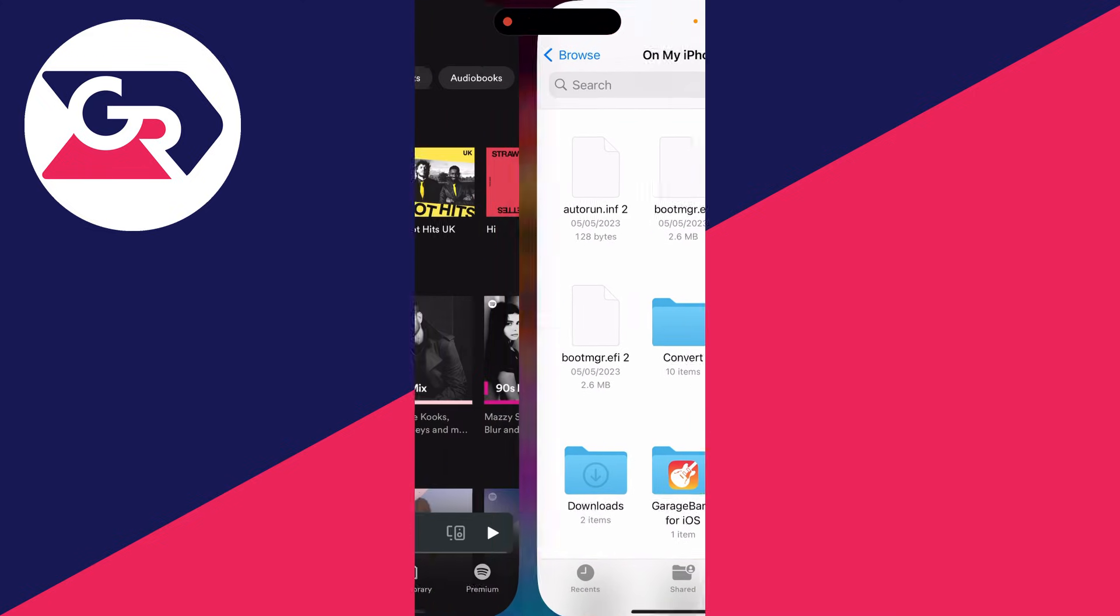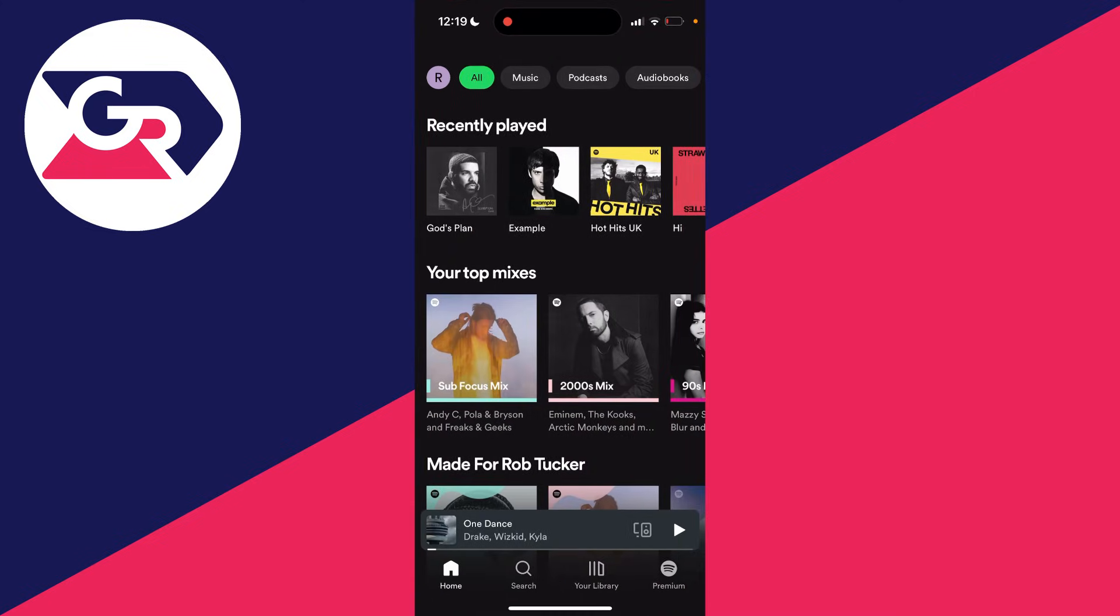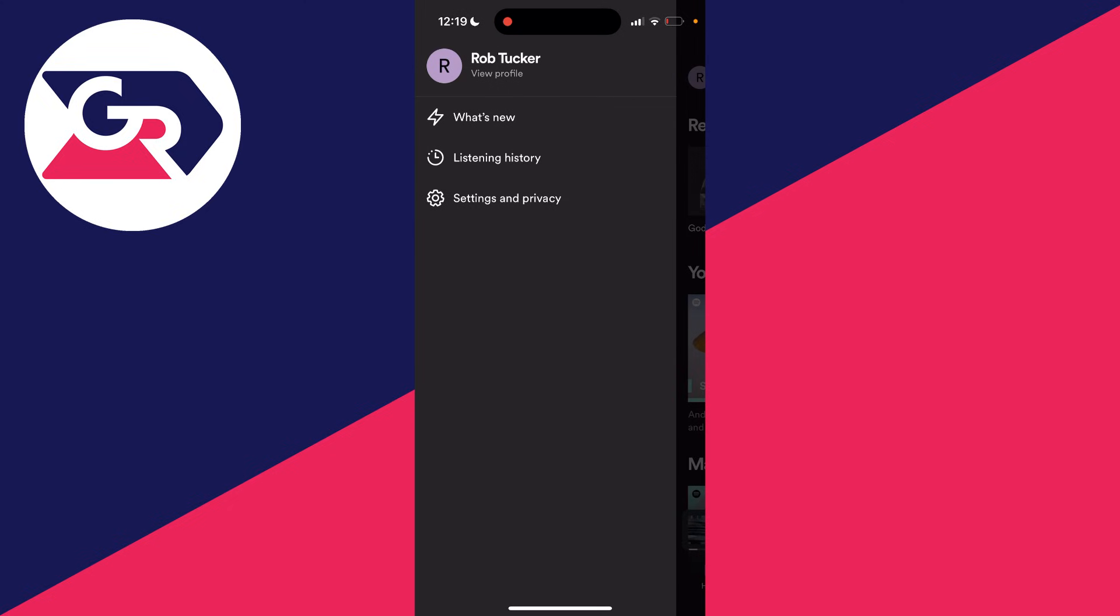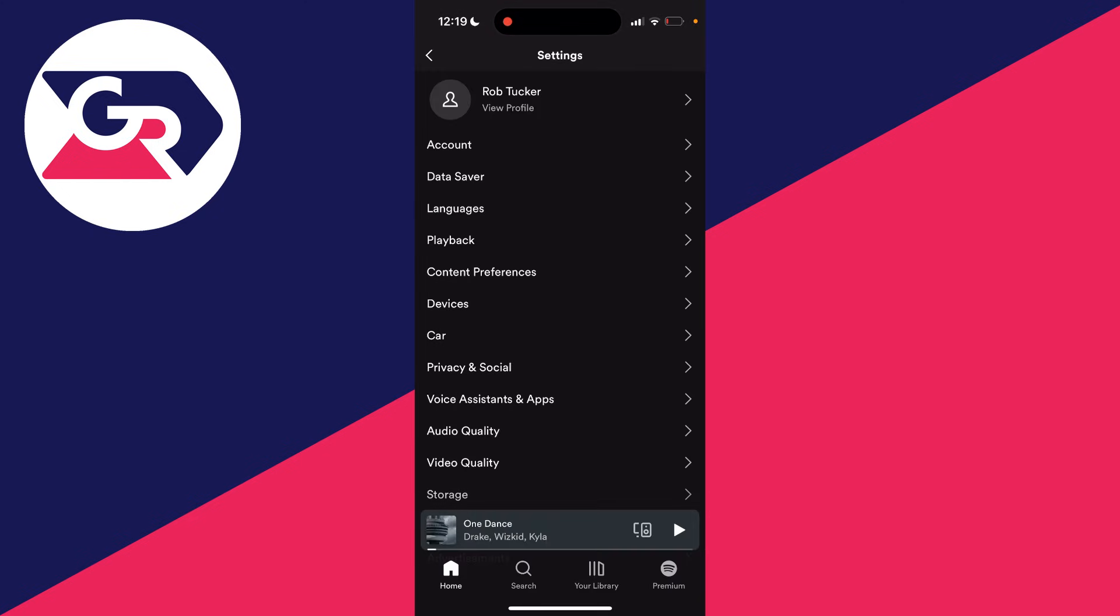Come back to Spotify now and click on your profile icon in the top left. You can do this on the home page, search page, or your library page. Or open the side menu and click on settings and privacy.